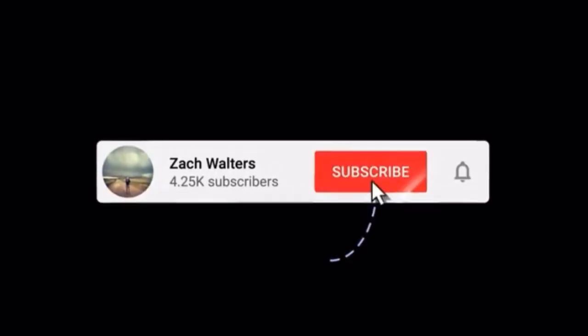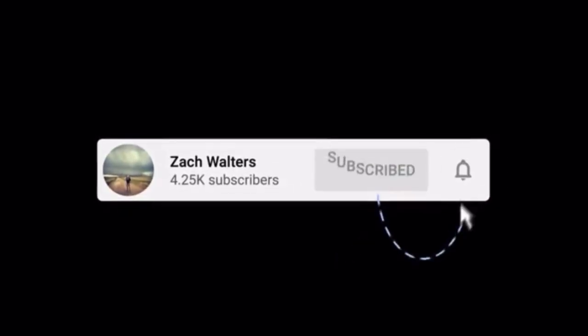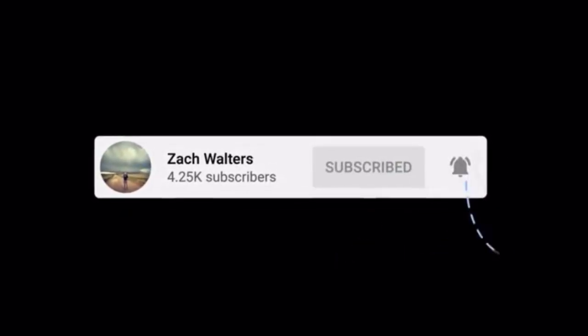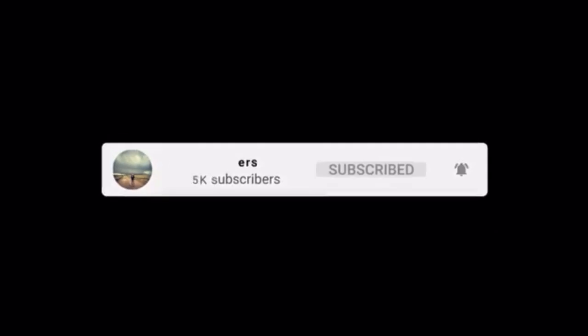Hey everyone, Zach Walters here. Thank you so much for tuning into this video. If it's your first time here, please like and subscribe to the video and to the channel. It helps me out a ton. It means a lot to me.